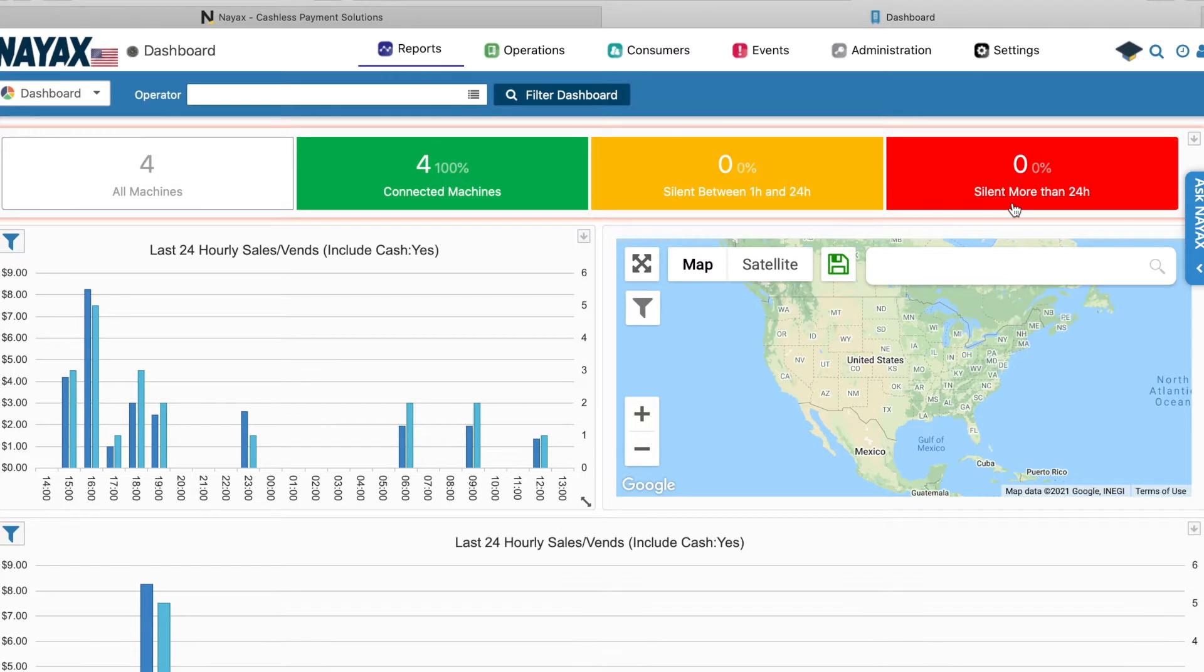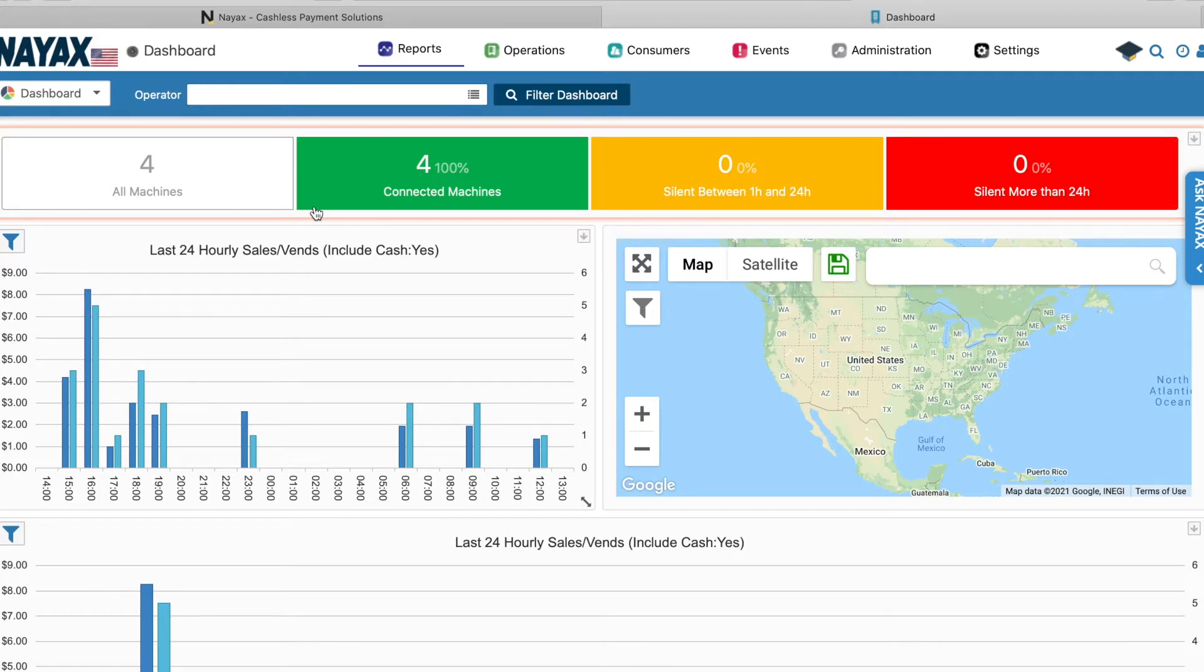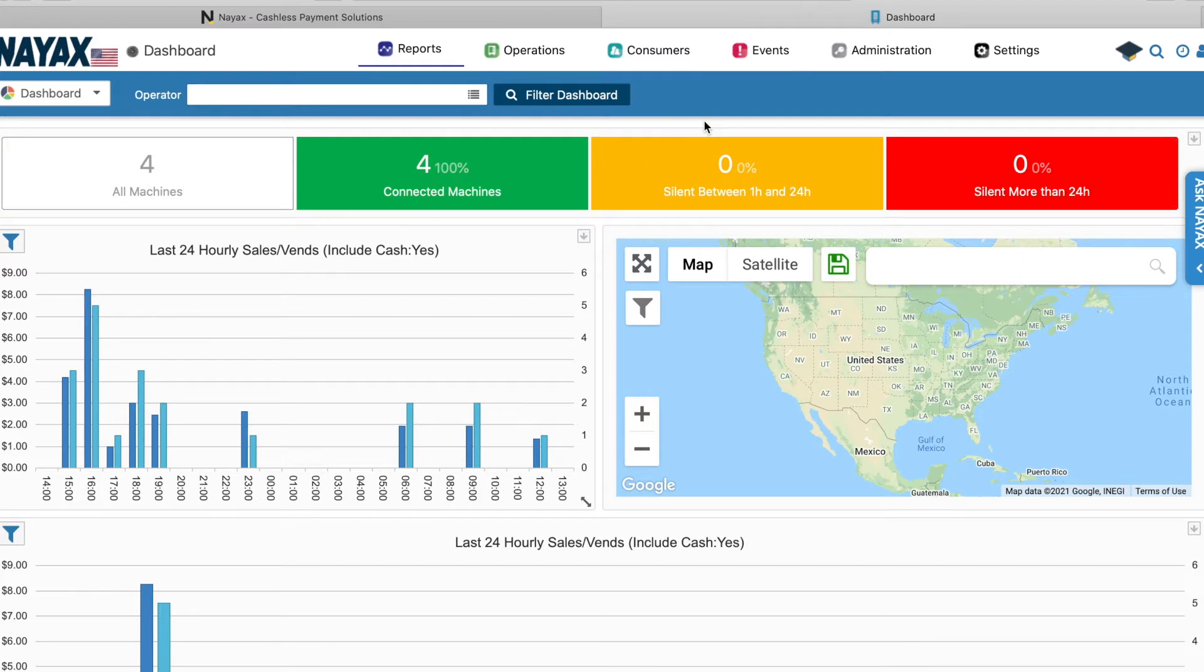I've had 0% of my machines without any sales in the last 24 hours. And really, once you're in here, it's going to show you a lot of data. It's going to look pretty complex, but the only thing that I really use here is under the operations tab.